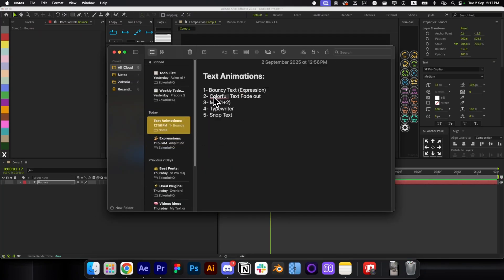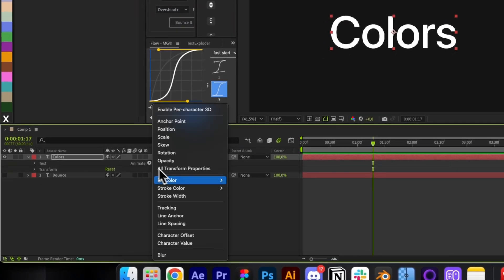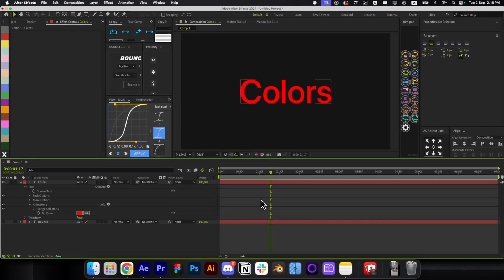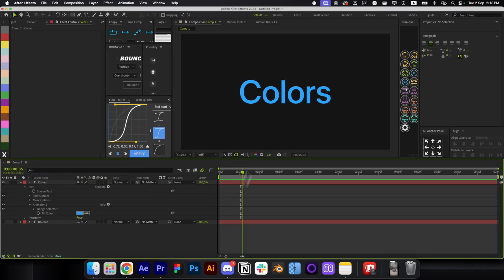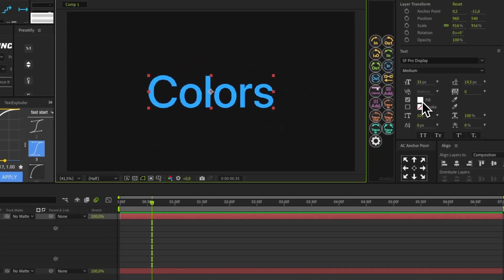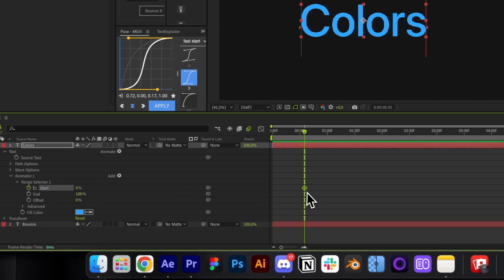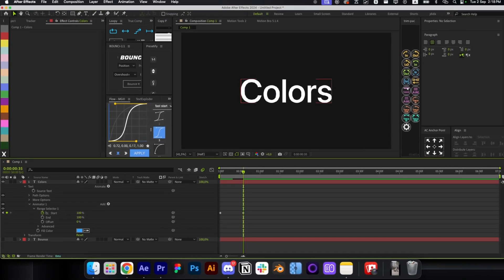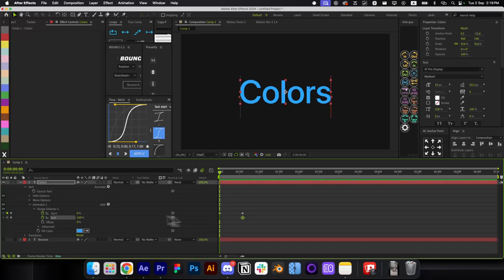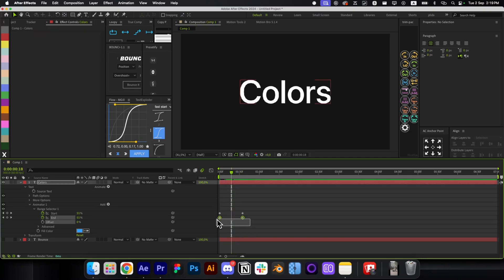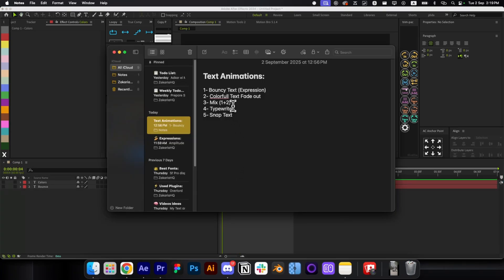Next is the colorful text fade animation. Add your text, then go to Animate > Fill Color > RGB. The text is currently filled with the existing color, so if we change it to blue, the text turns blue. To animate it fading from blue to white, open the Range Selector, make a keyframe for Start, and animate it from 0 to 100. You can also animate the End from 0 to 100 and offset the keyframes to get the full color sweep animation.